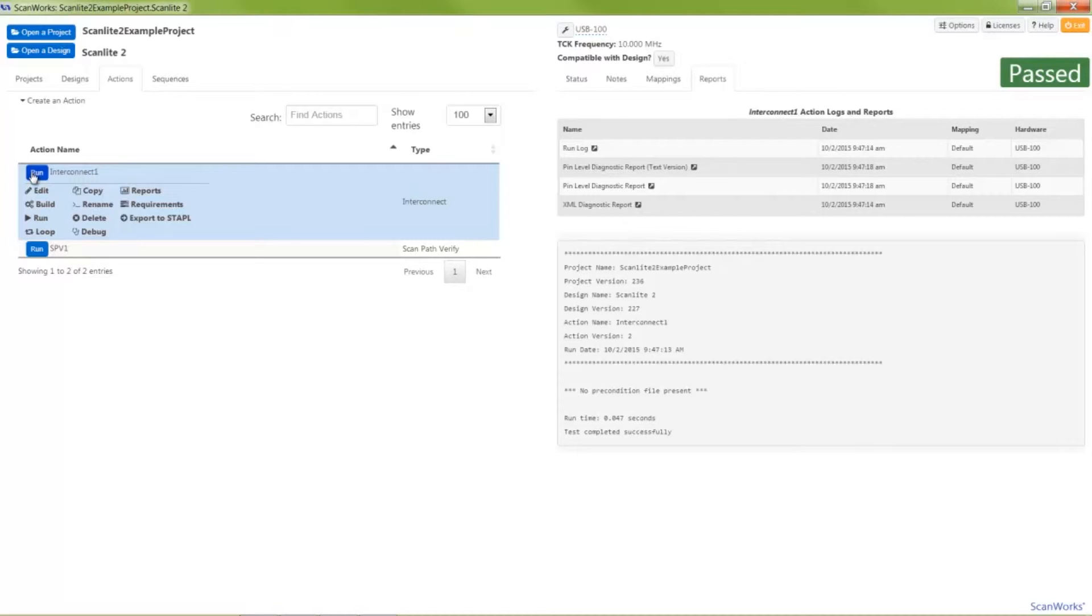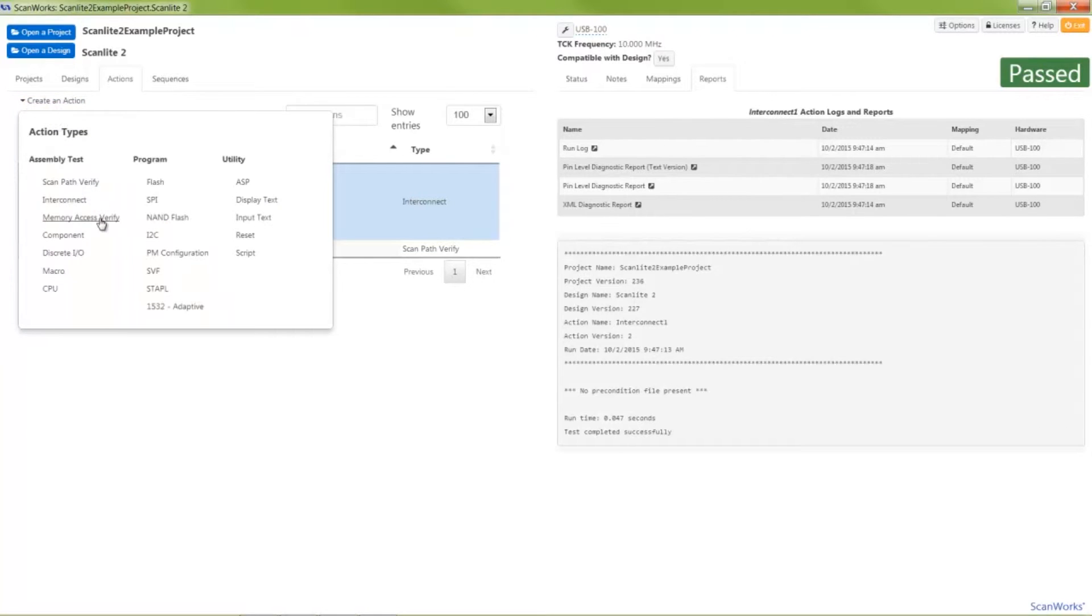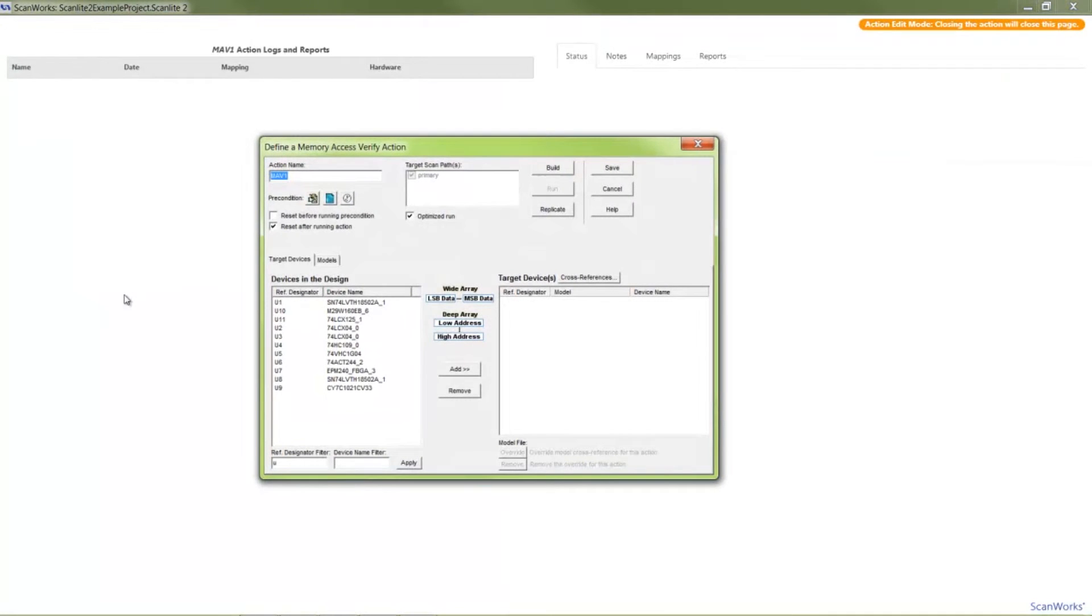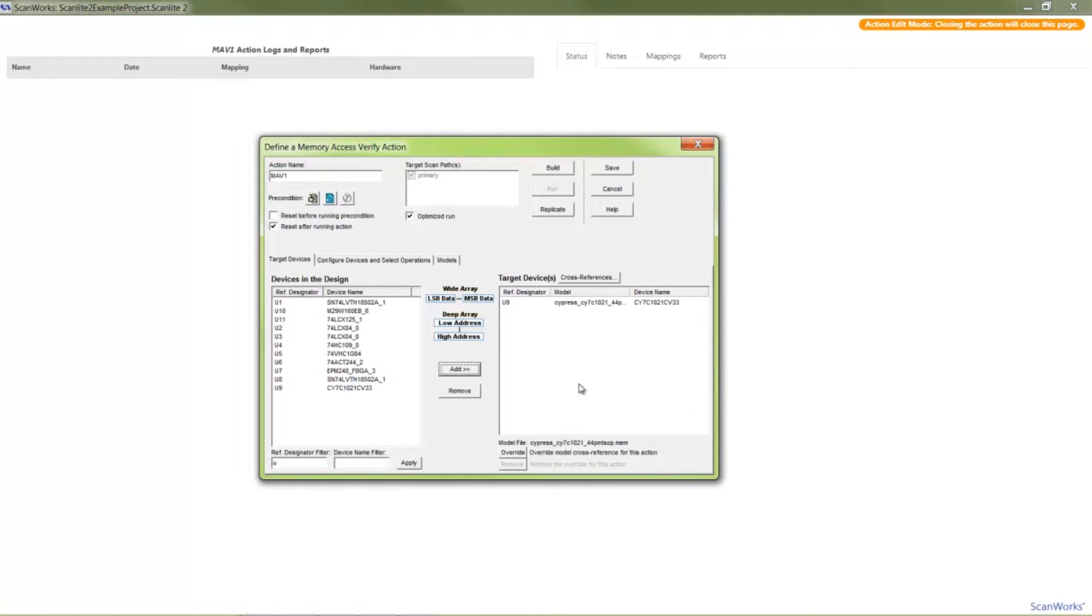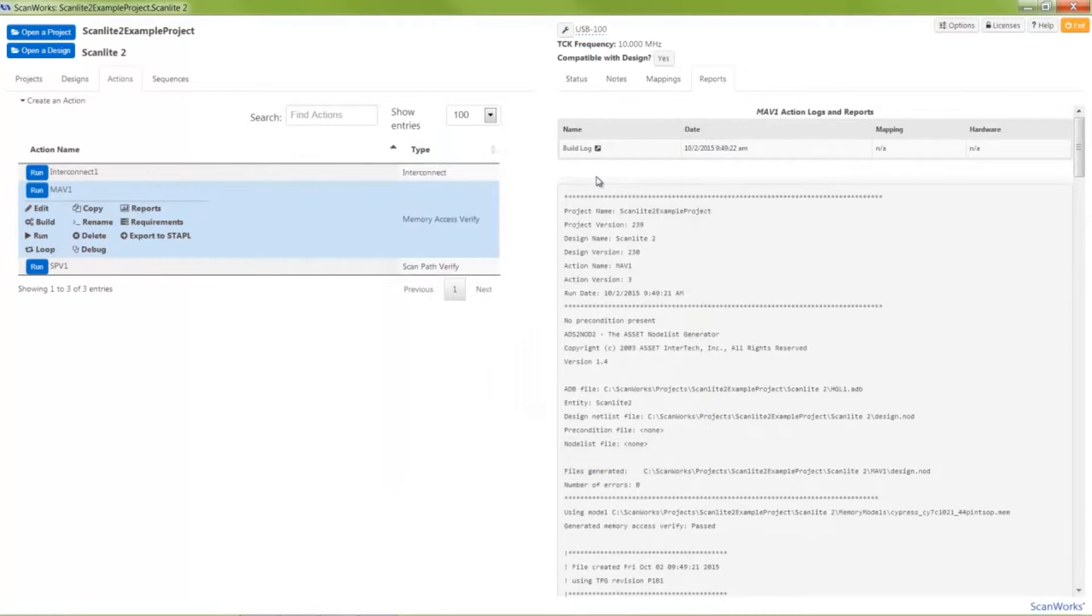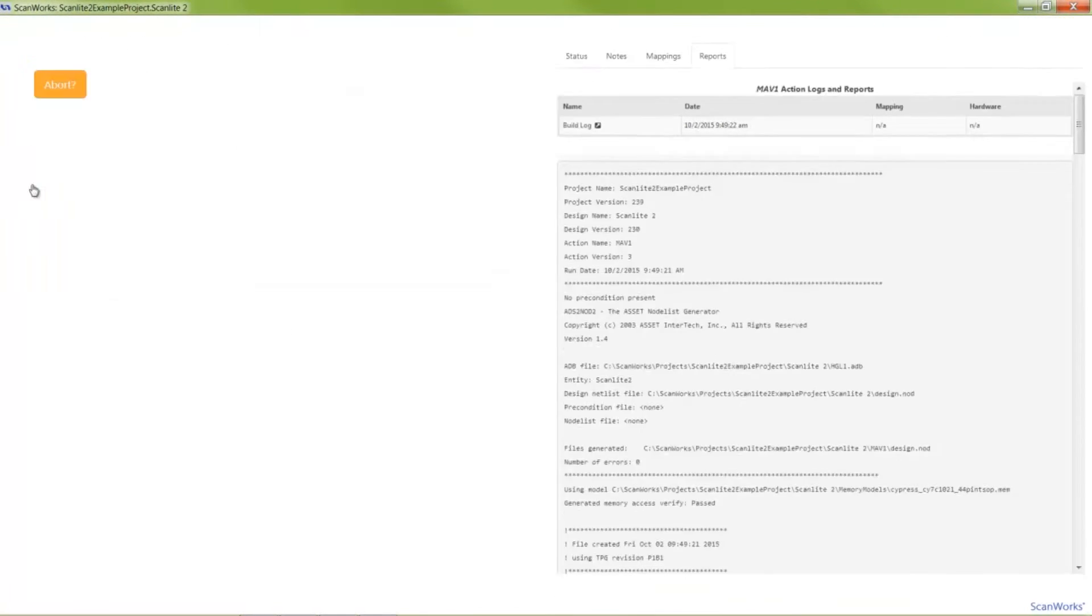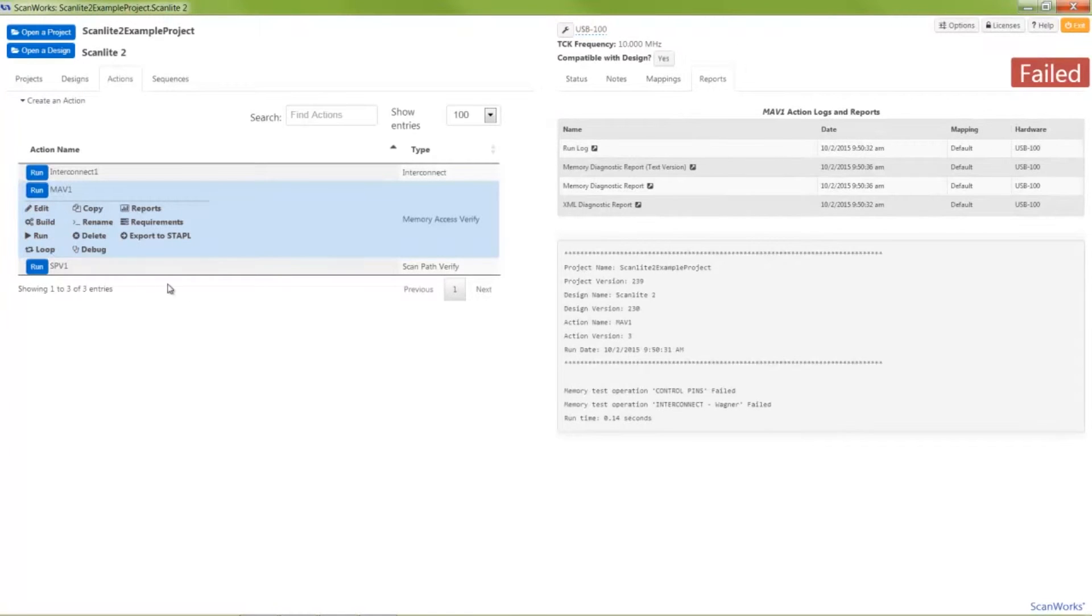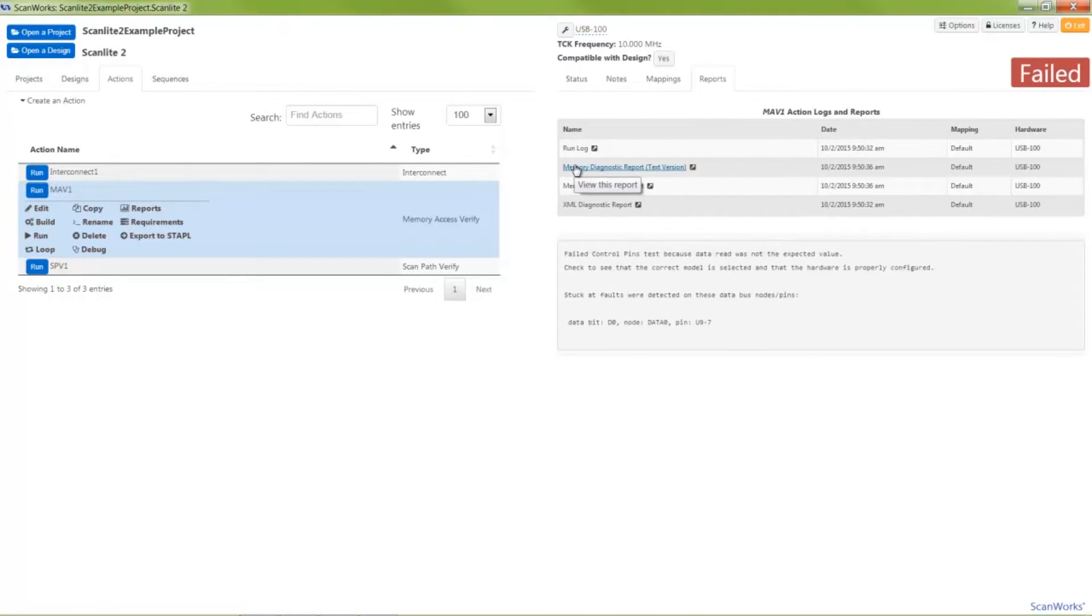Creating and running a memory test can be accomplished with a few mouse clicks. As you can see, the memory test passed. Using another fault insertion switch, I'll create an open fault on bit 0 of the SRAM's data bus. ScanWorks will correctly identify the open net and the failing memory pin. I'll clear the fault and run the test again.